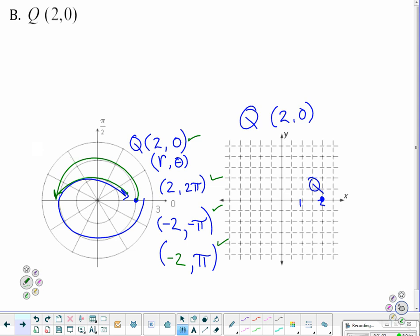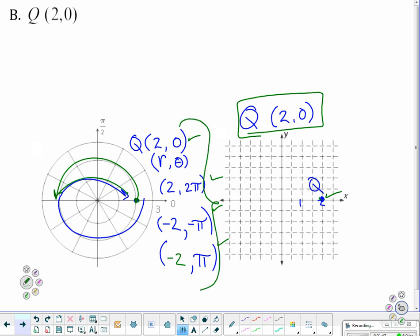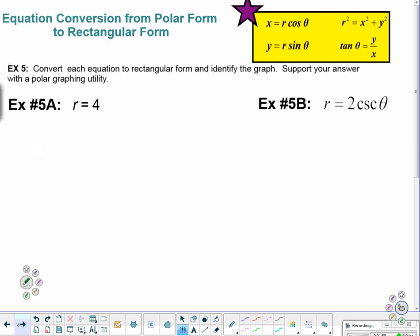Have you noticed — rectangular, one way to describe point Q here. Polar, infinite ways to express the same point. Ain't that kind of cool?